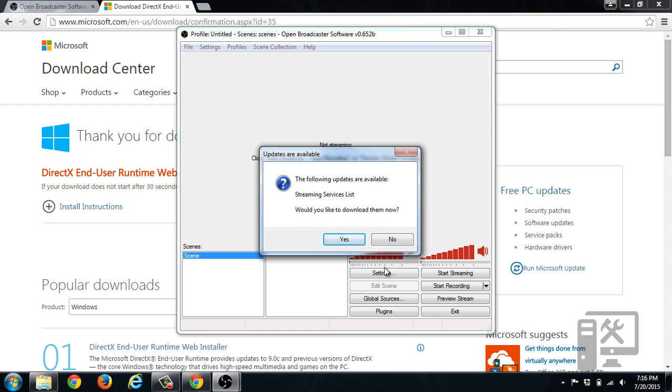If you have questions on how to do something else with OBS, go ahead and leave a comment down below. We'll leave a link to other videos related to how to use OBS. If you have any other computer questions, feel free to leave them in the comments as well. Don't forget to like this video and subscribe to our channel.